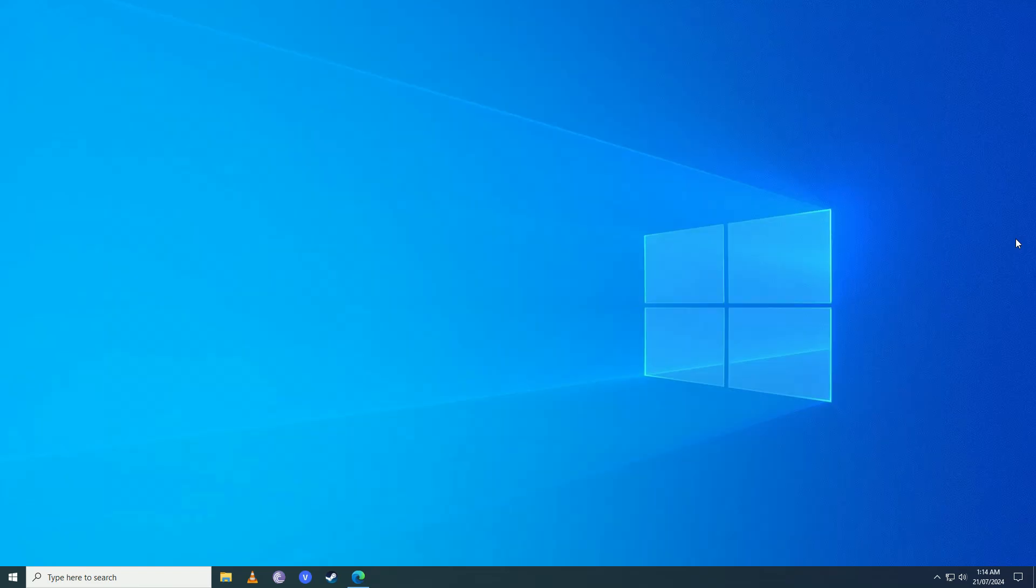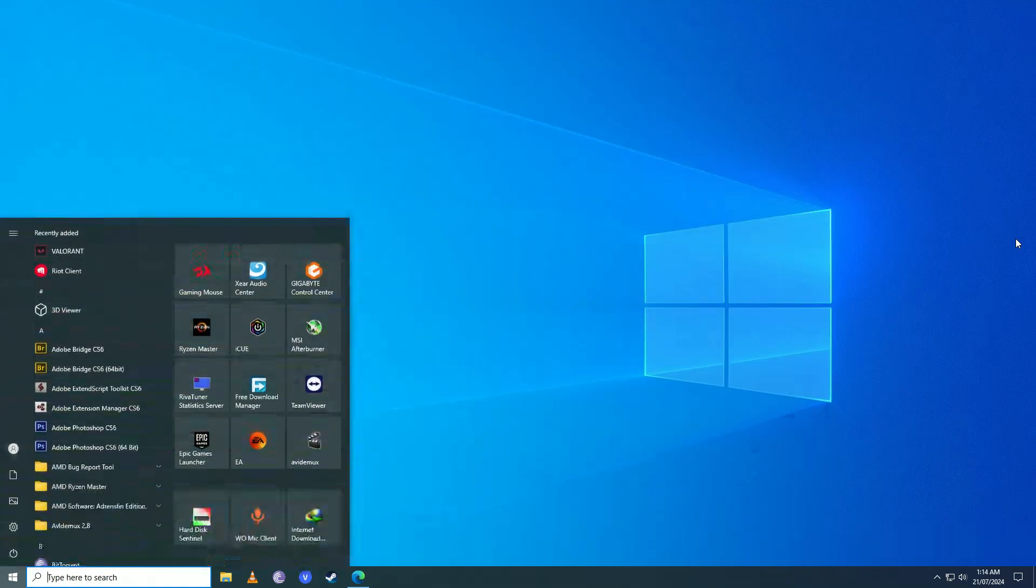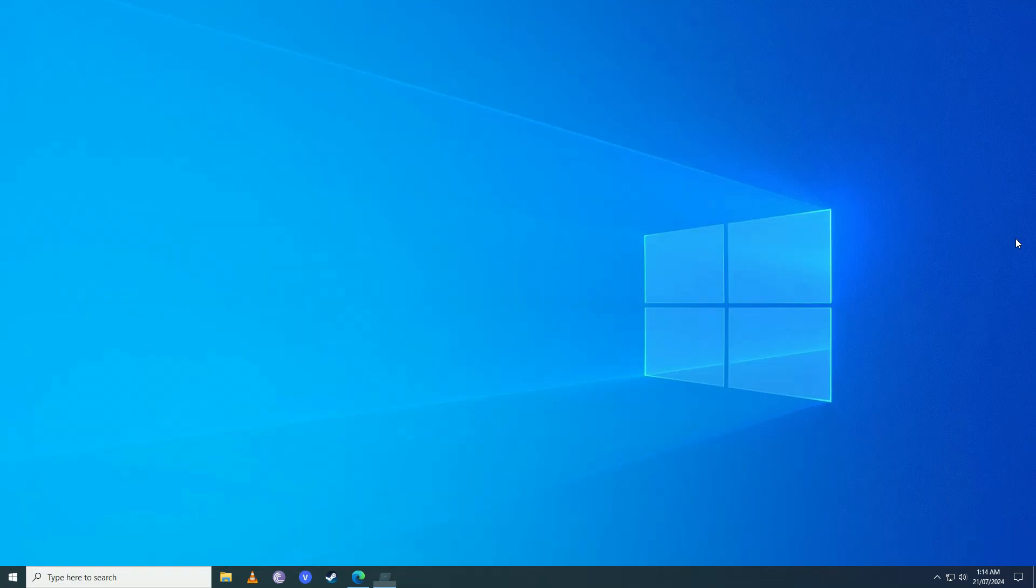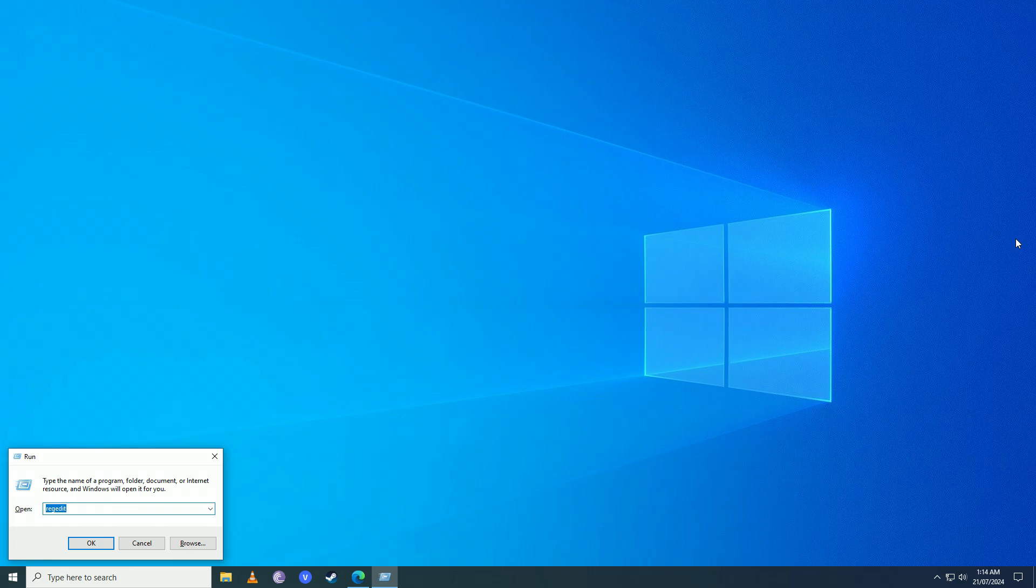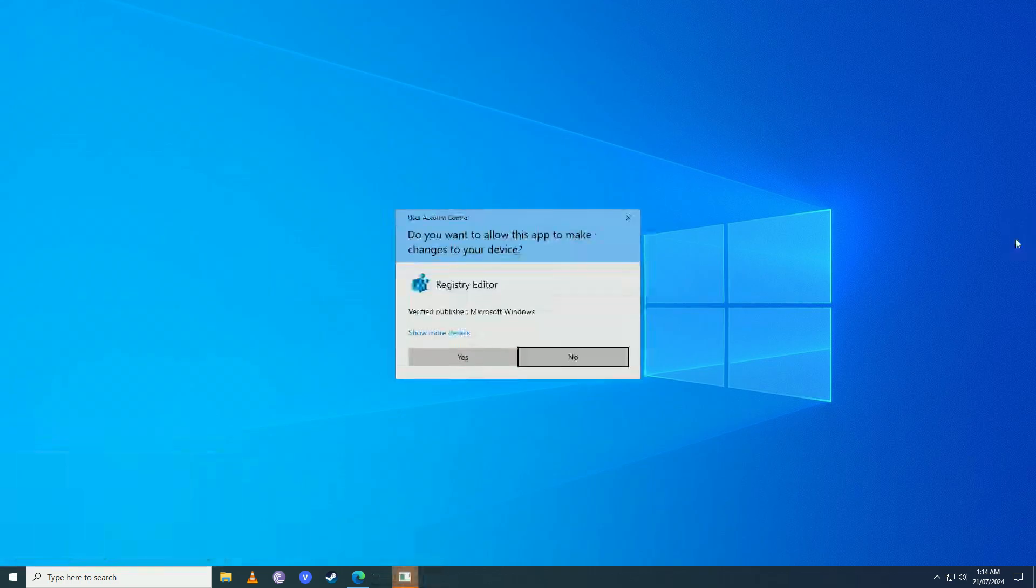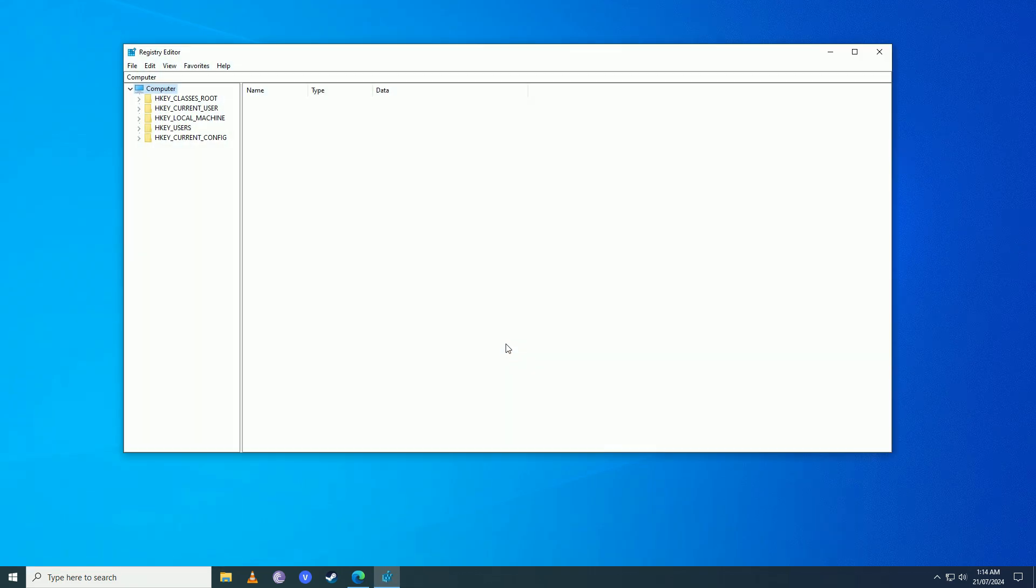First off, you're going to open up the start menu, you're going to write here 'run', and you're going to write here 'regedit'. You're going to open it up, press yes on here.